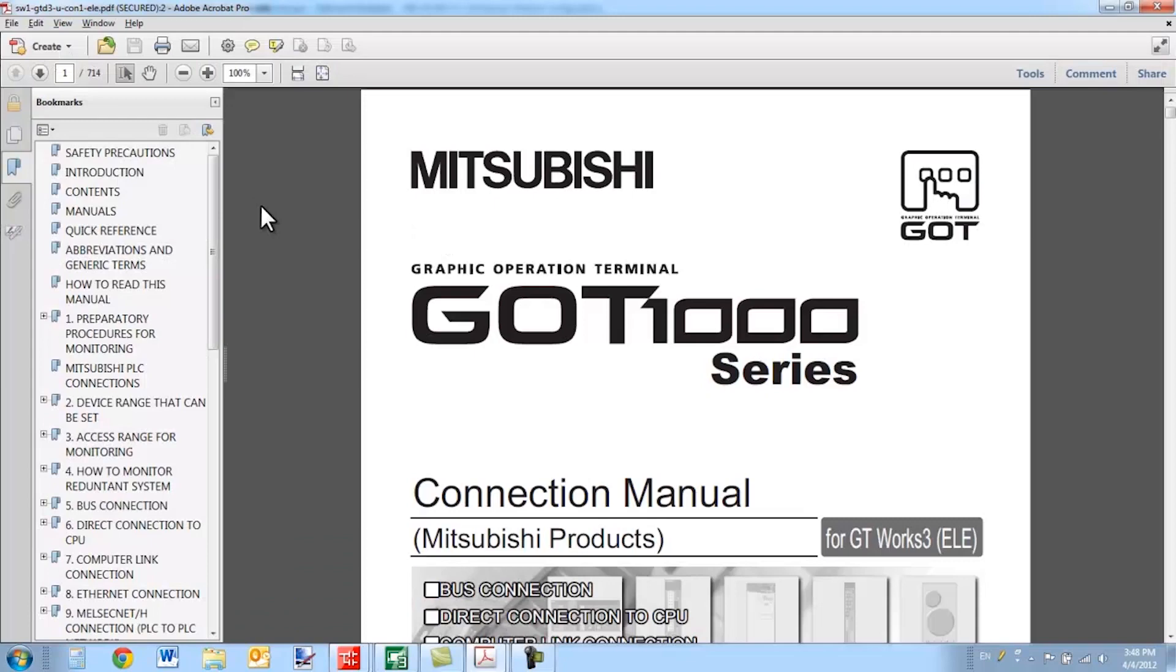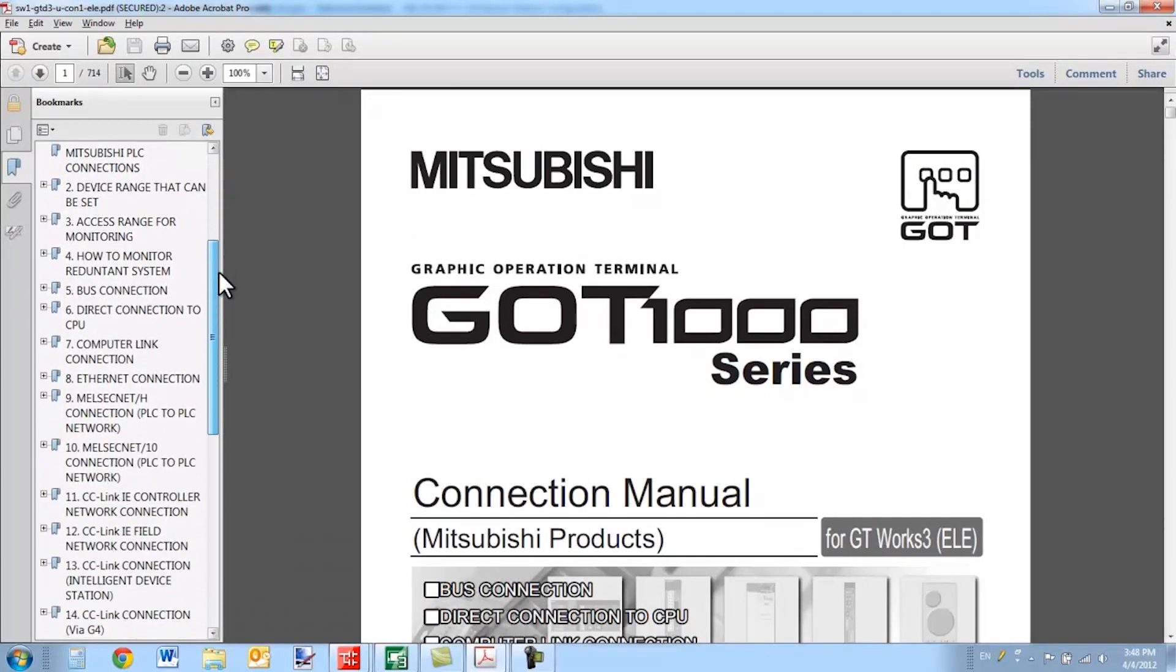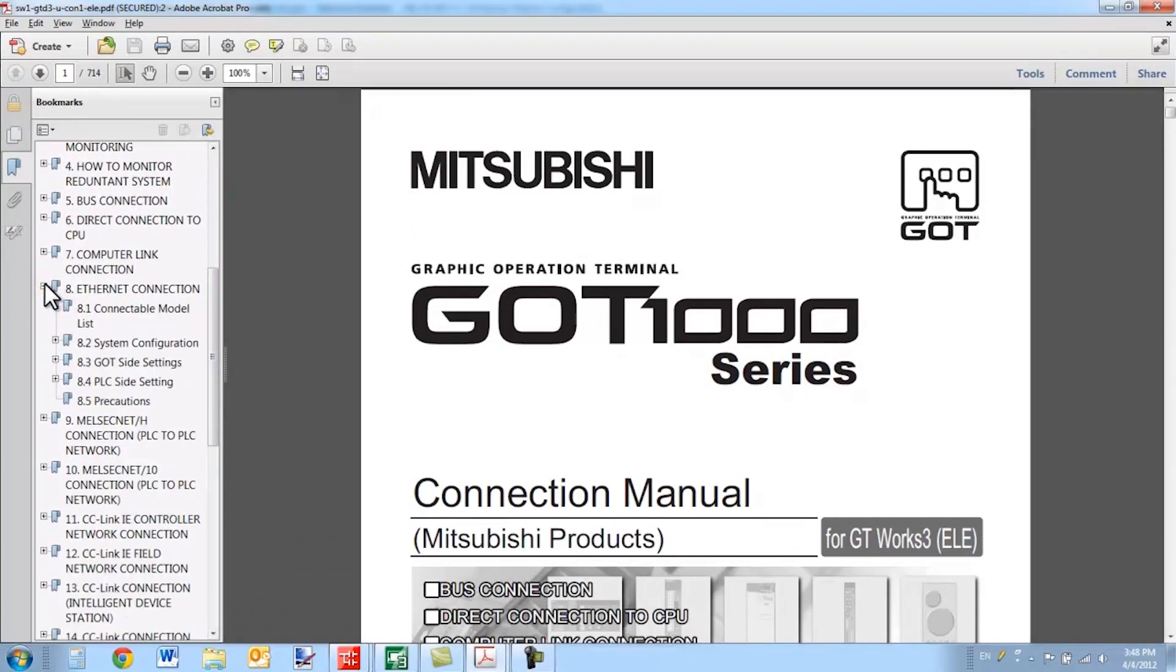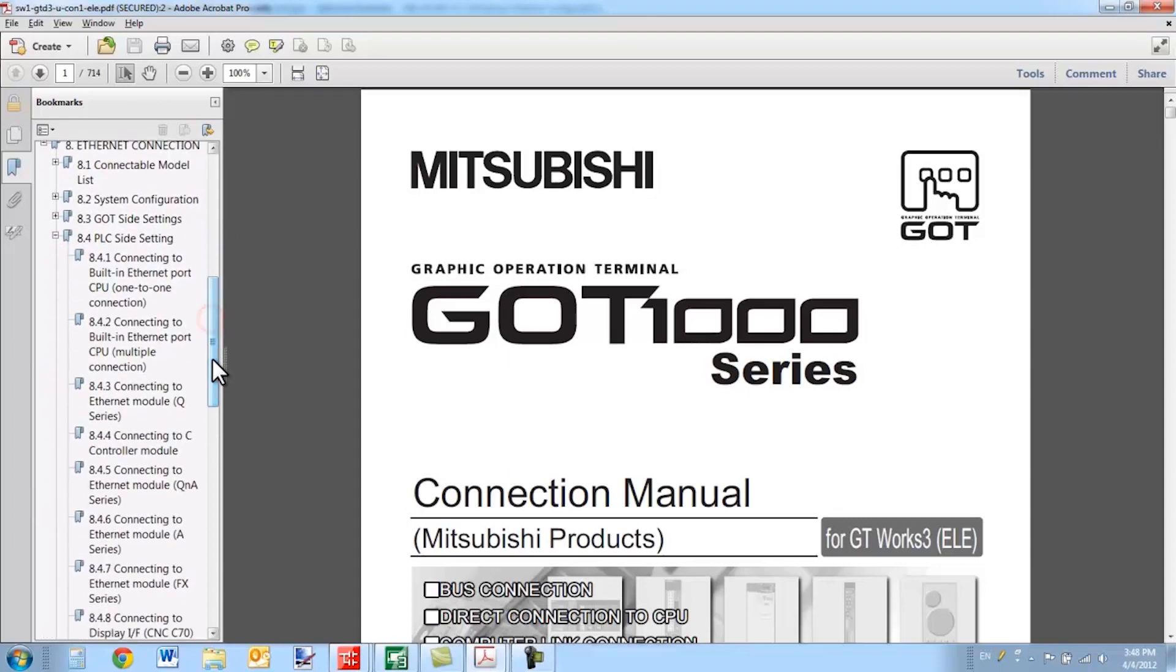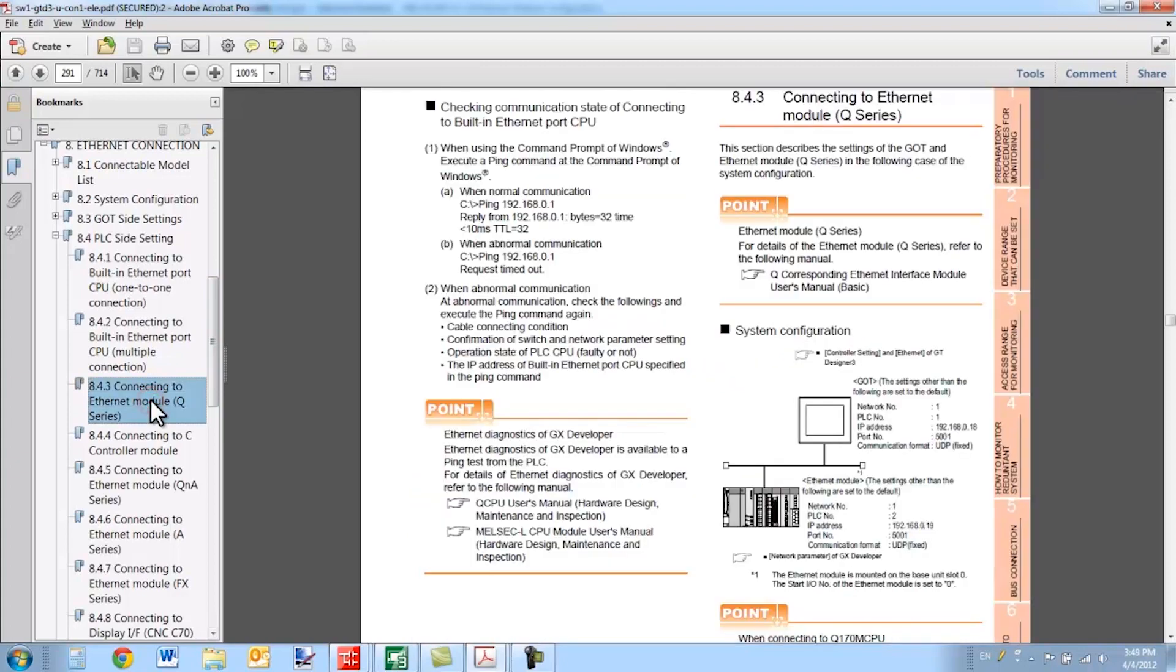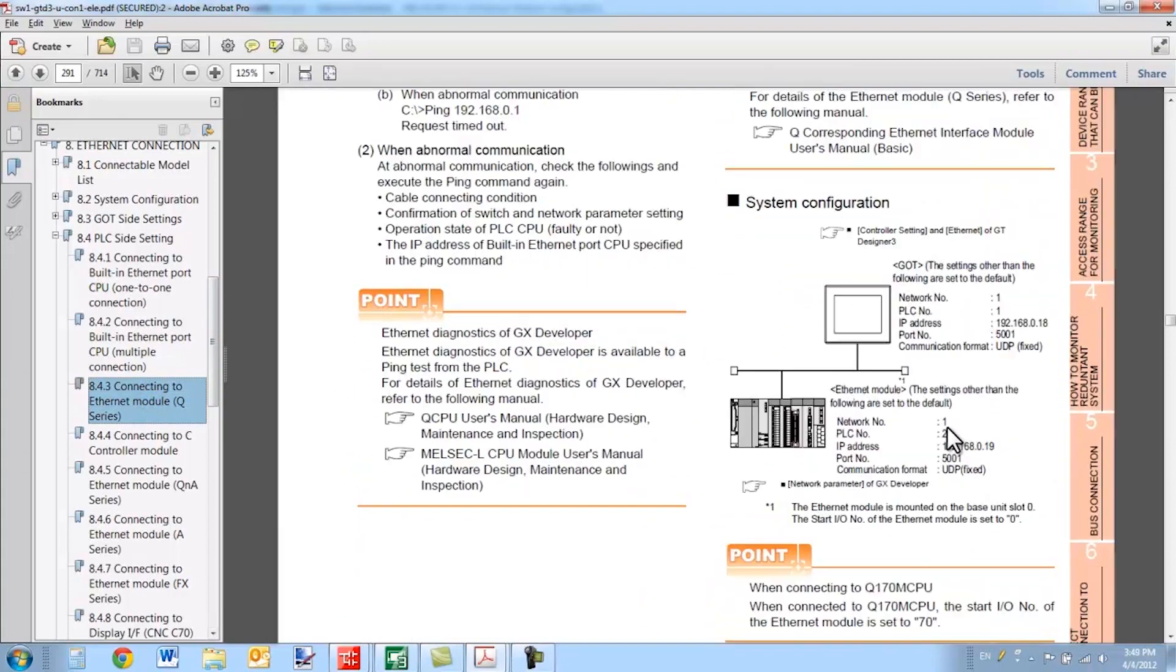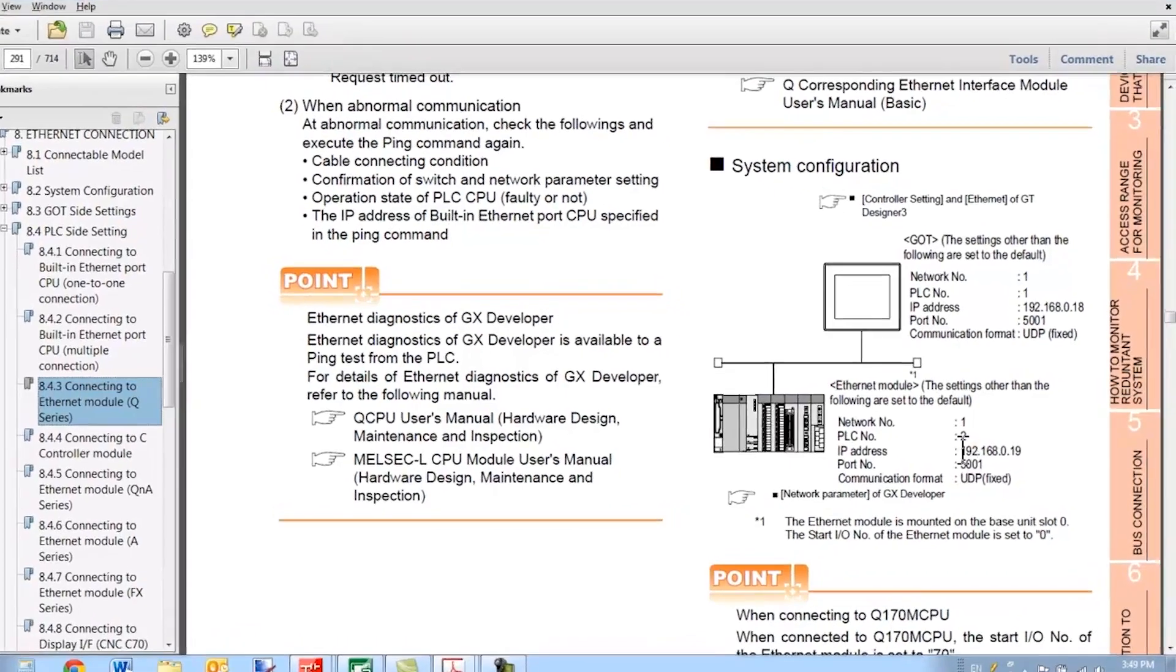Inside of this manual, if you scroll down here on the bookmark menu, you can select Ethernet connection. And then you can select your PLC side settings. In my case, I'm using an Ethernet module queue series. This diagram here gives you a nice overview of the setup you're using.